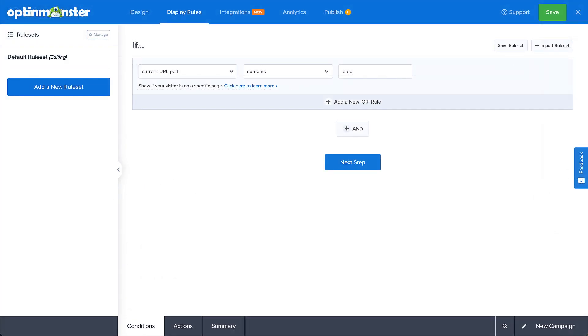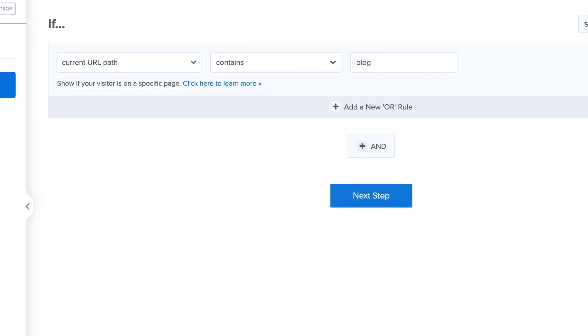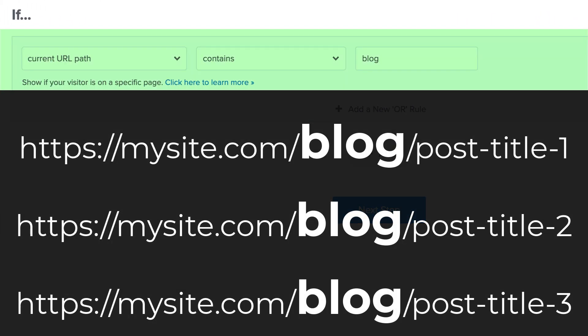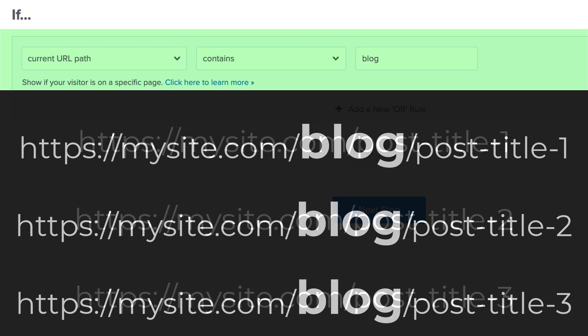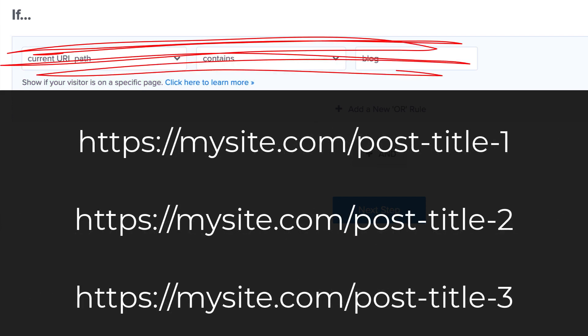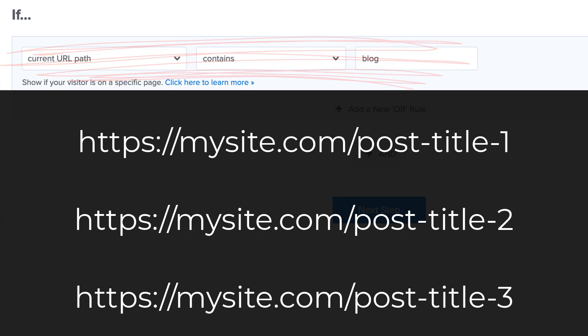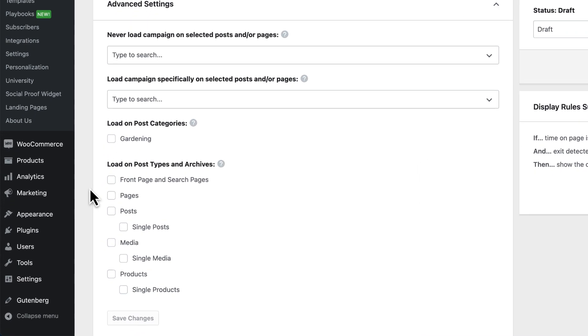For example, if you want to load a campaign on all single blog posts but the permalink settings don't add any identifying information to the URL, you wouldn't be able to use the display rules to effectively target those posts on your site. However, with output settings, you can accomplish this very easily.